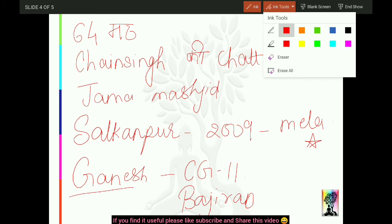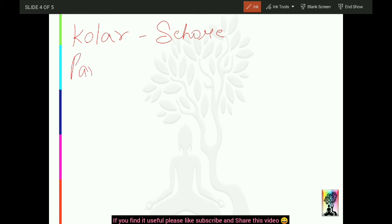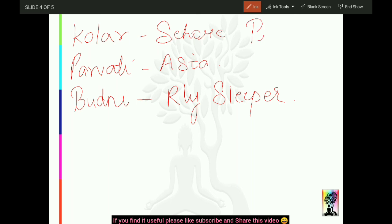Kolar nadi ka udgam sthal Sehore se hi hai. To Kolar nadi ka origin yaheen se hai. Den Ashta tahsil se Parvati nadi nikalti hai - Parvati nadi bhi yahaan se nikalti hai, Ashta se. Kolar nadi ka udgam Sehore se hai aur yahaan par Kolar Jalaashay Pariyojana bhi hai - river ka origin bhi yahin se hai aur ek project bhi Kolar river par yahaan hai.